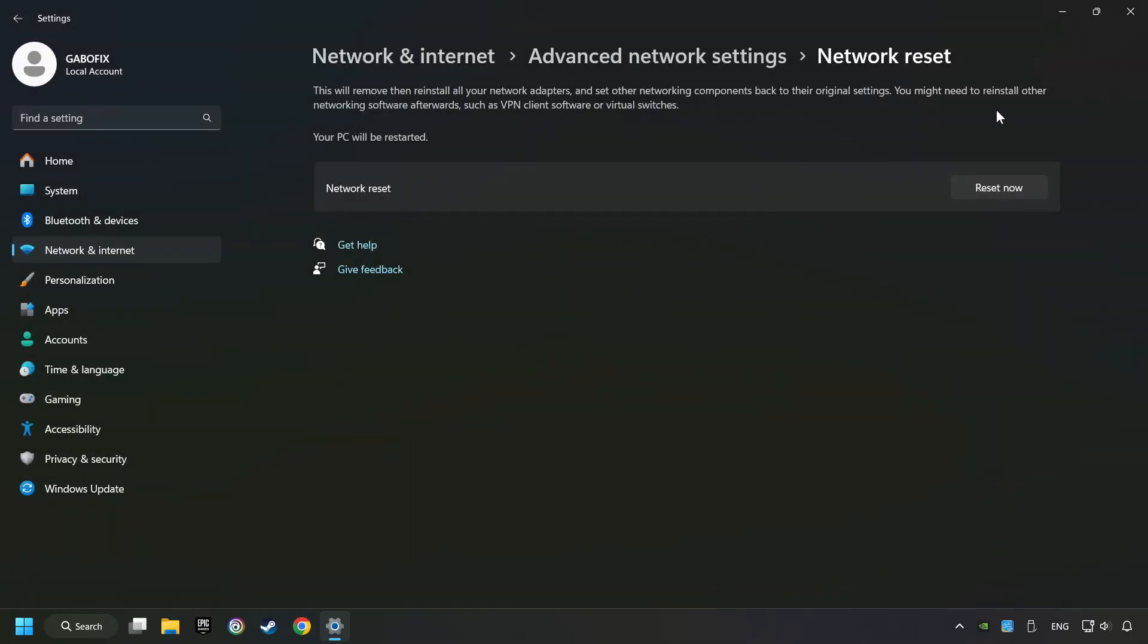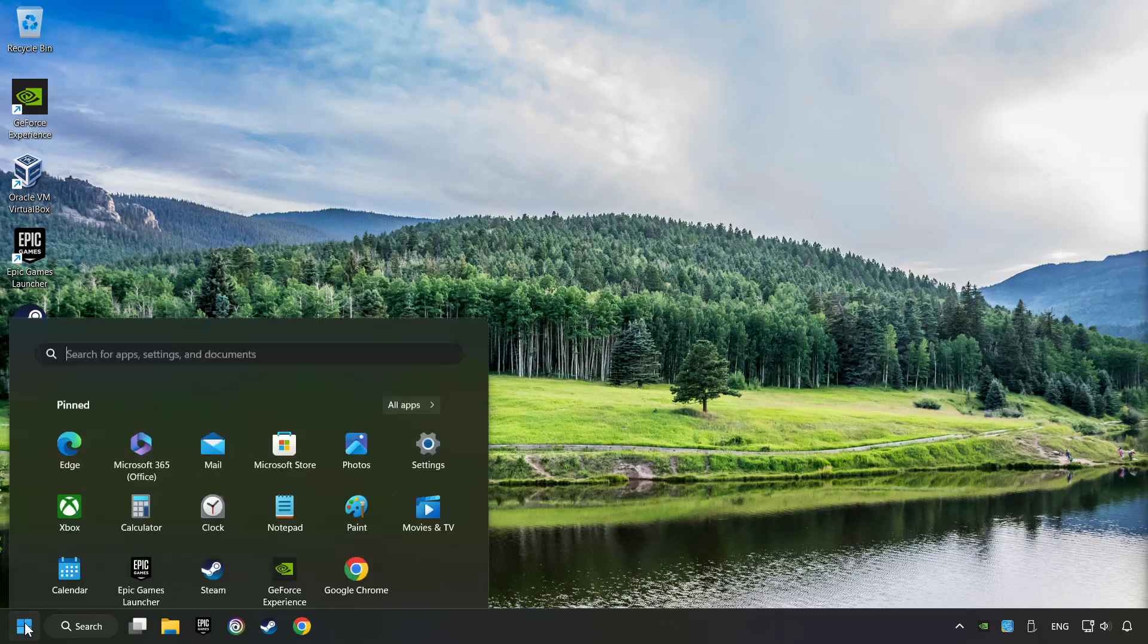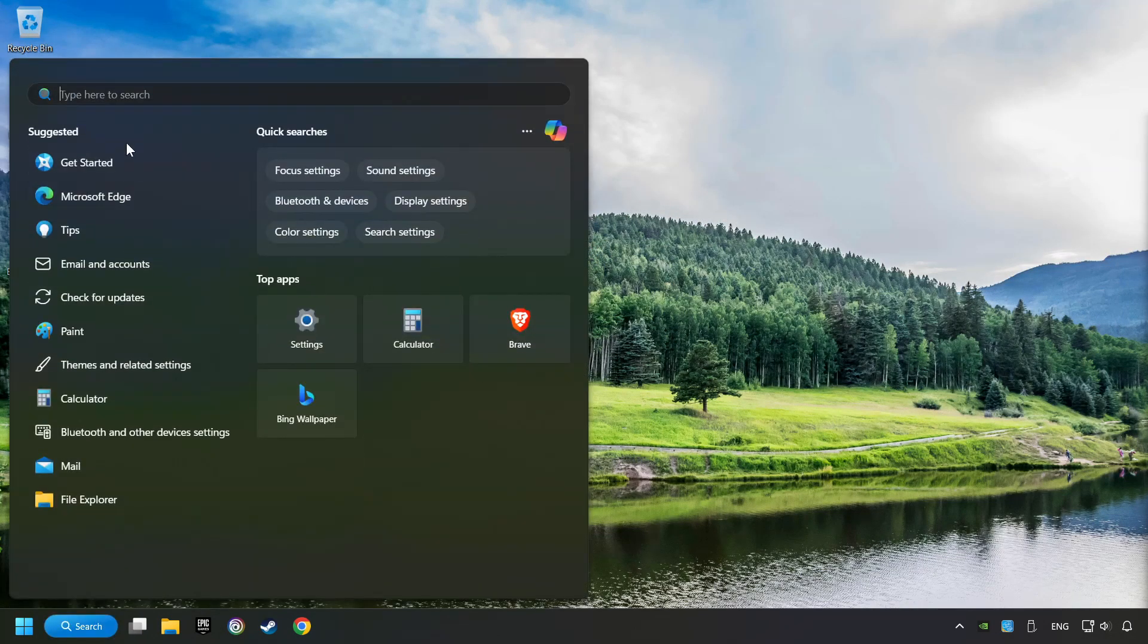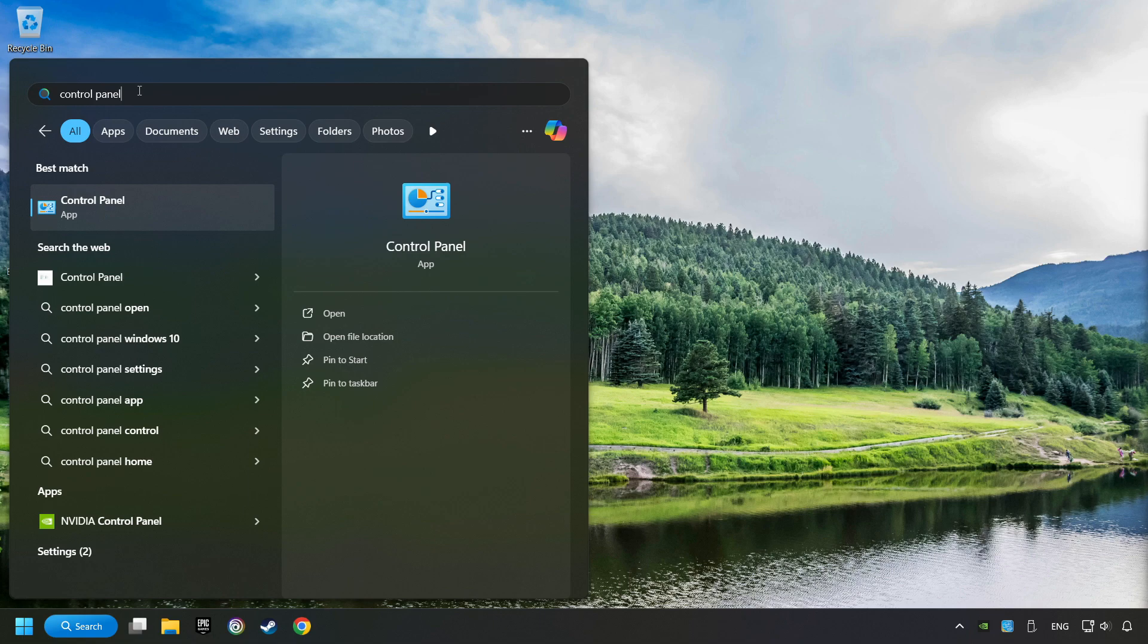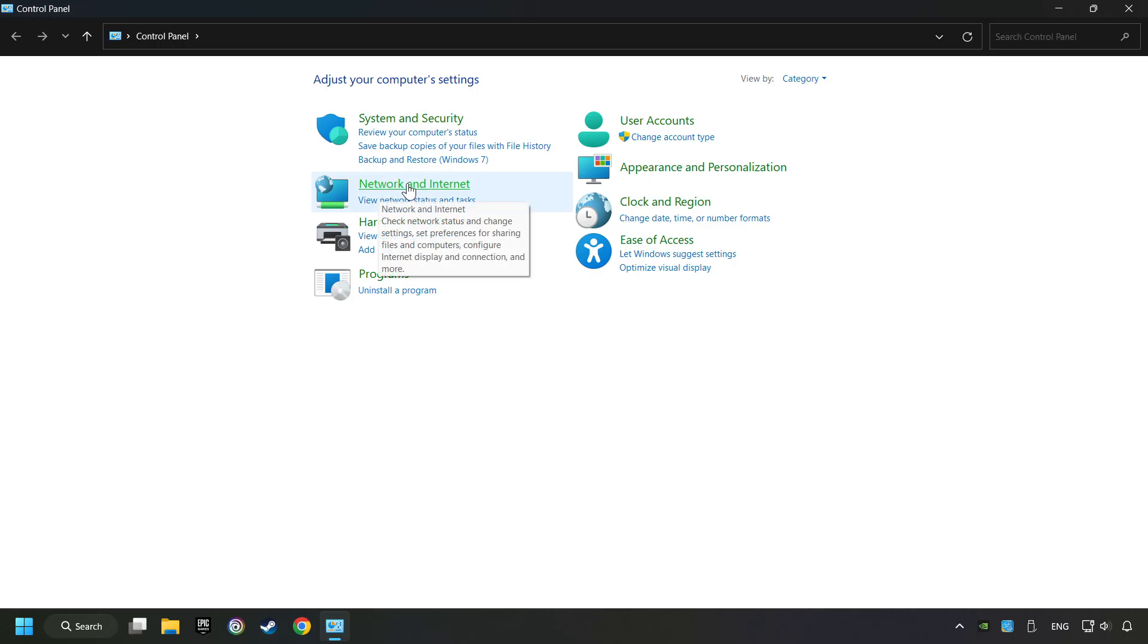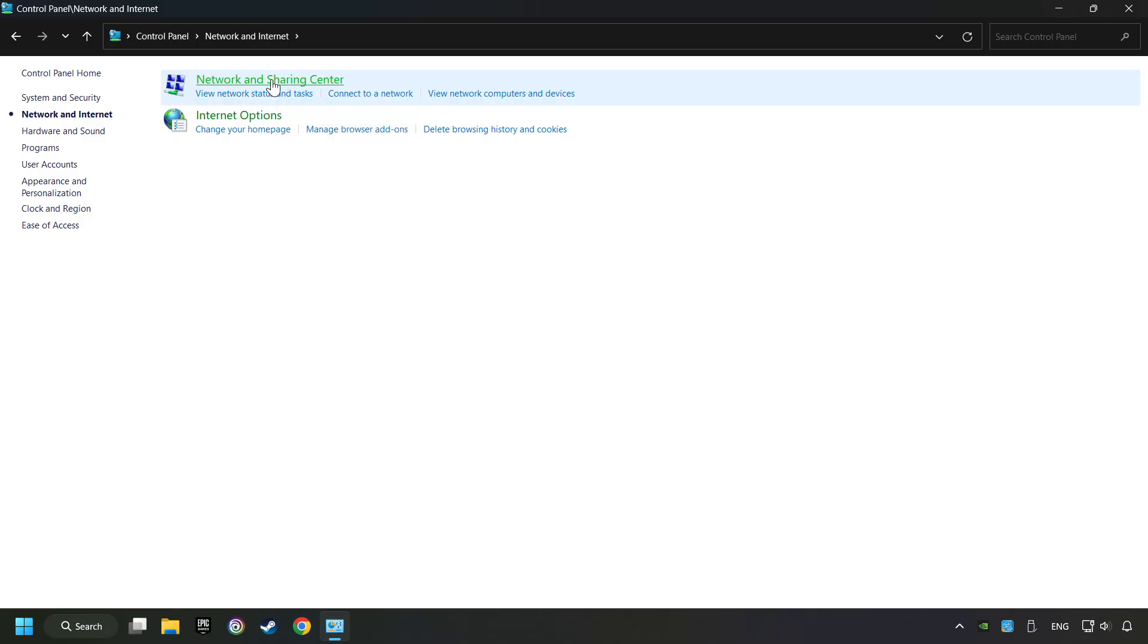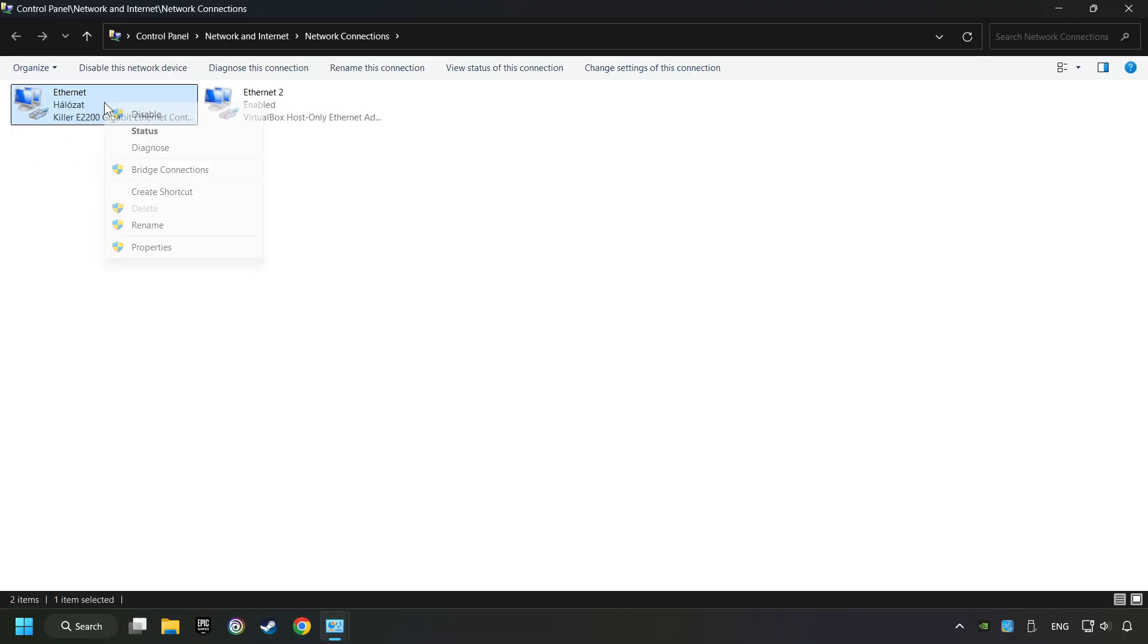If that didn't work, click on the search box and type in control panel. Click on control panel, click Network and Internet, then click Network and sharing center. Then click change adapter settings, right-click your network, and click properties.